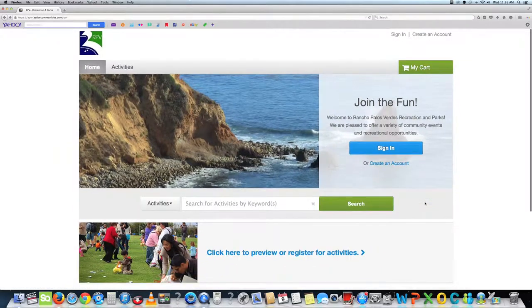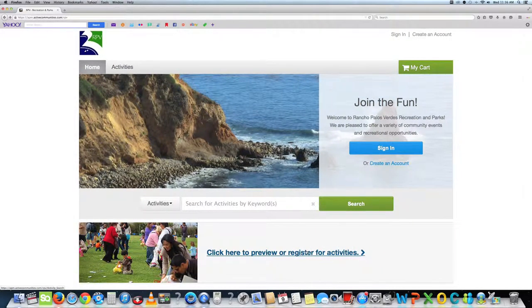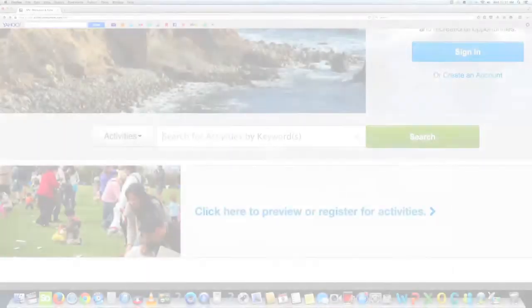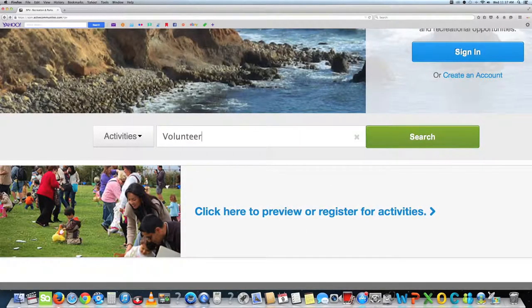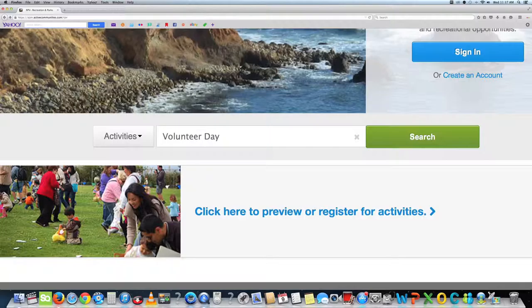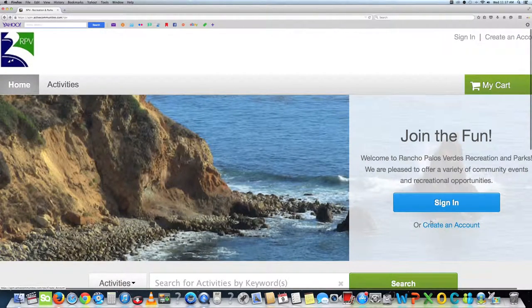Find your event on our homepage under click here to preview or register for activities. If you know the event you would like to sign up for, you can also use the search option. Now that you have found your event, let's create an account.